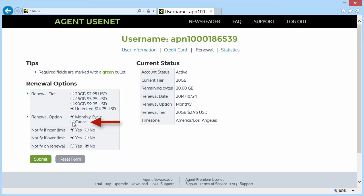If you want to cancel your account, just press cancel, and then, of course, press the submit button.